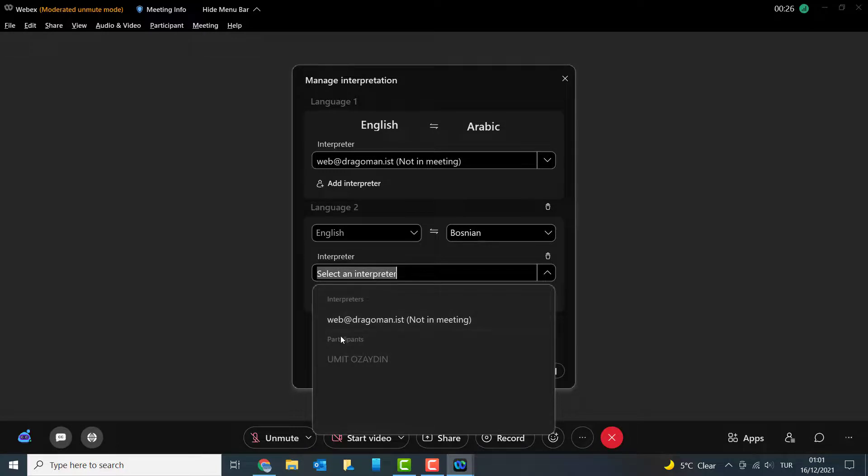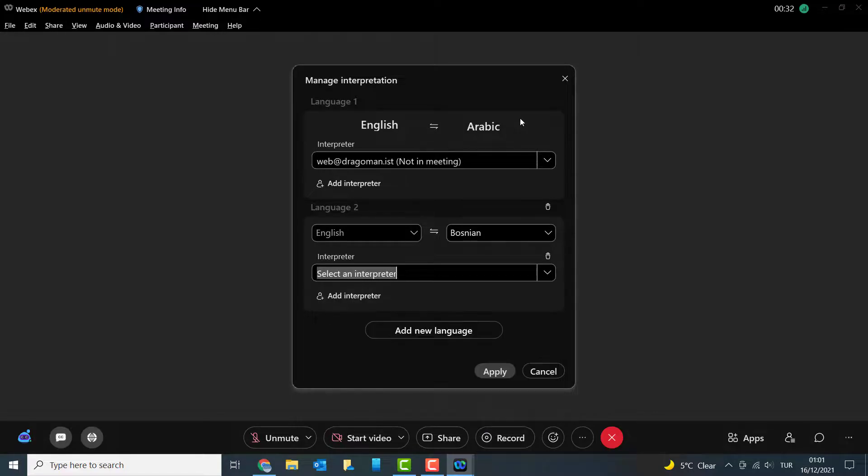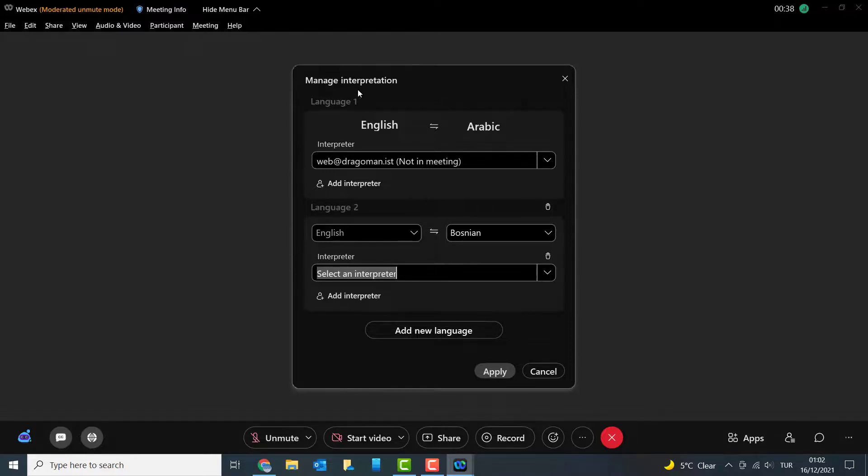But then people must be in the room so that I can assign them. That's it, that's how you schedule a Webex meeting with language interpretation.